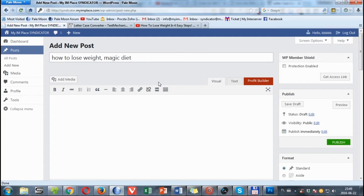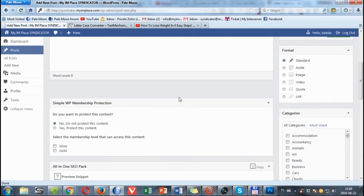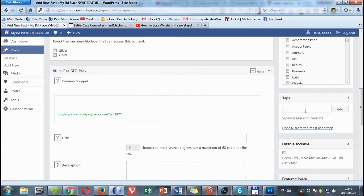Next we can put our tags. You can paste here as many of them as you want.